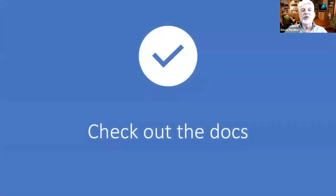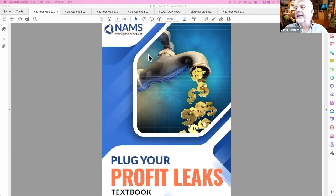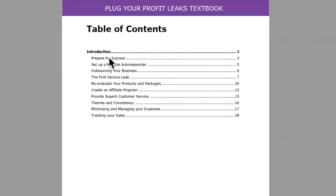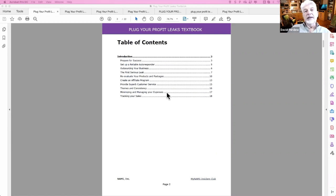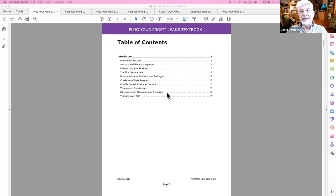So the next thing we're going to do is look at the documents themselves. Okay, now you should be seeing the Profit Planner — this is the textbook. As we scroll through, you'll see it has a table of contents: Prepare for Success, Set Up a Reliable Autoresponder, Outsourcing Your Business, The First Serious Leak, Re-Evaluate Your Products and Packages, Create an Affiliate Program, Provide Superb Customer Service. This table of contents drives what you do with this topic — in this case, plugging your profit leaks — to help you find places where you can make more money.